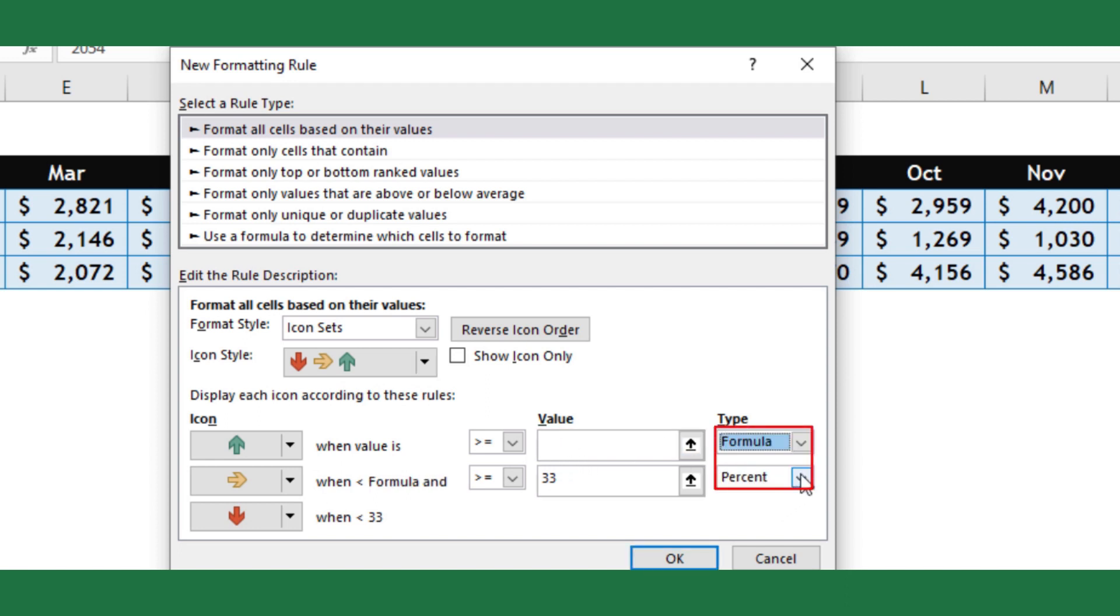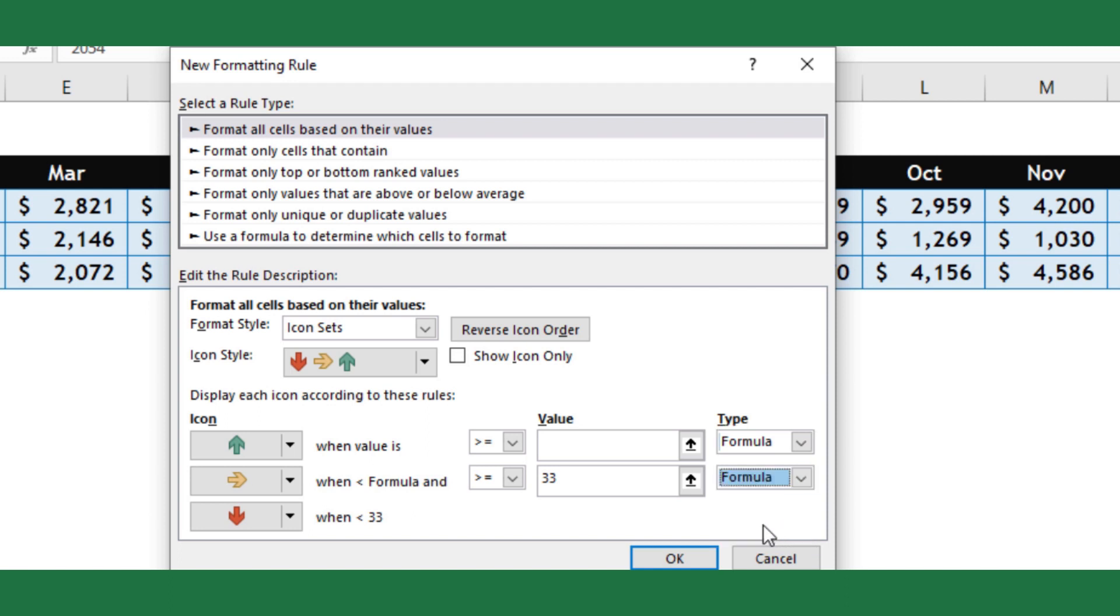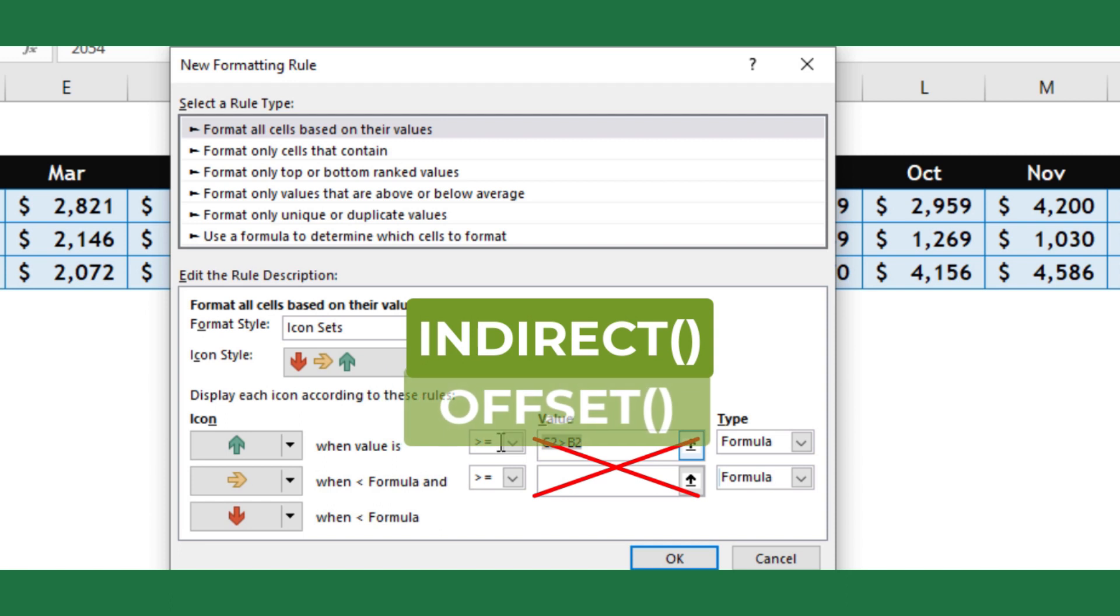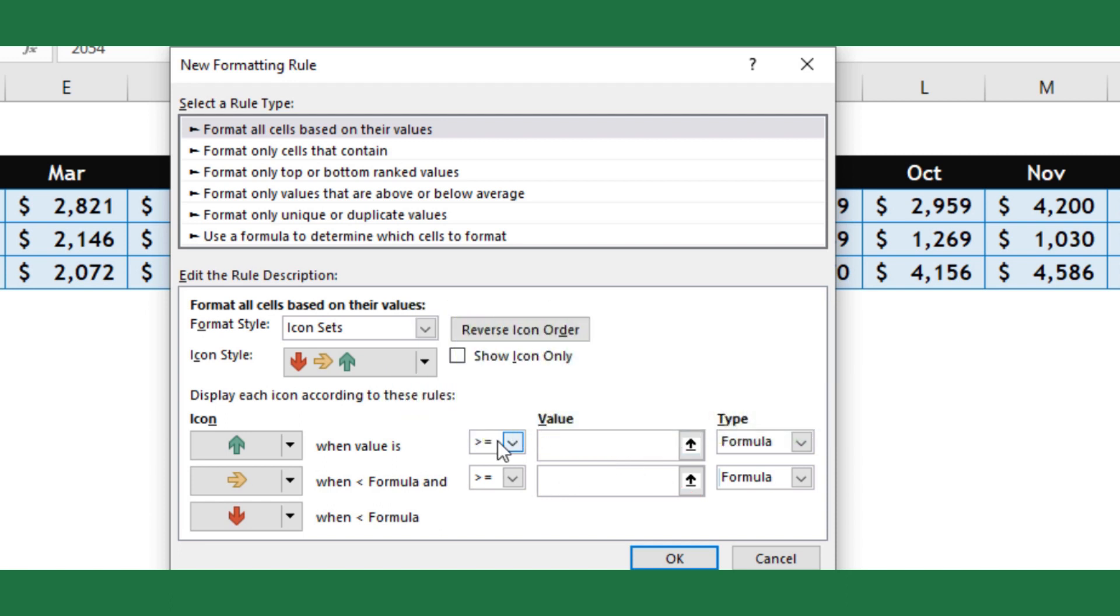Excel doesn't support relative reference in conditional formatting, otherwise we could use a formula like C4 greater than before, but allows us to use formulas like indirect, offset, and others which can point to the cell we are needed. We will place in both value fields formula by using indirect function to return the cell values.